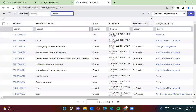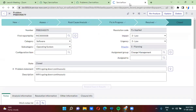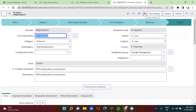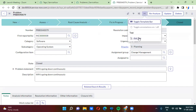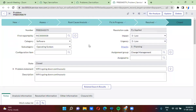In the Problem table, I'll open any random record. In the record header, you have three dots available. When you click on those three dots, you have an option to add a tag. I've added a tag — you can just select the tag you want. Now a tag has been added to this problem record.